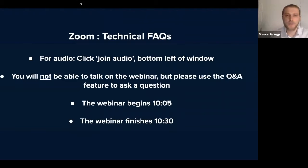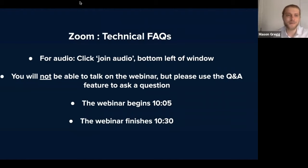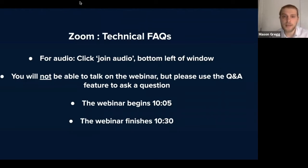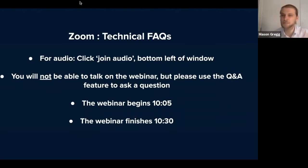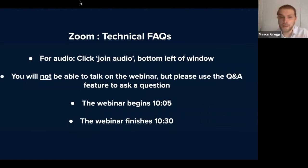First question: will a recording be available for this webinar? Yes, G is going to be recording the webinar and we can send that out to you after. We also have a question from Ian — can people combine RAMS and CPP? Yes, there is a CPP function available on the system. We're going to look at the RAMS today, but the CPP function is pretty much the same, just asking a few extra questions to create those CPPs.